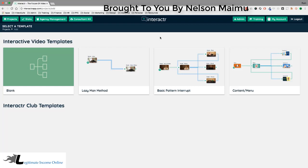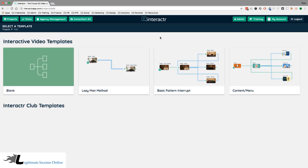Hey there, welcome to this demo video. I'm going to show you how to use Interactor to create an interactive video project. I'm also going to show you all the different interactive elements you can create in a video with Interactor, and I'm going to do this by showing you how we created our Interactor sales video. So let's dive in and get started.